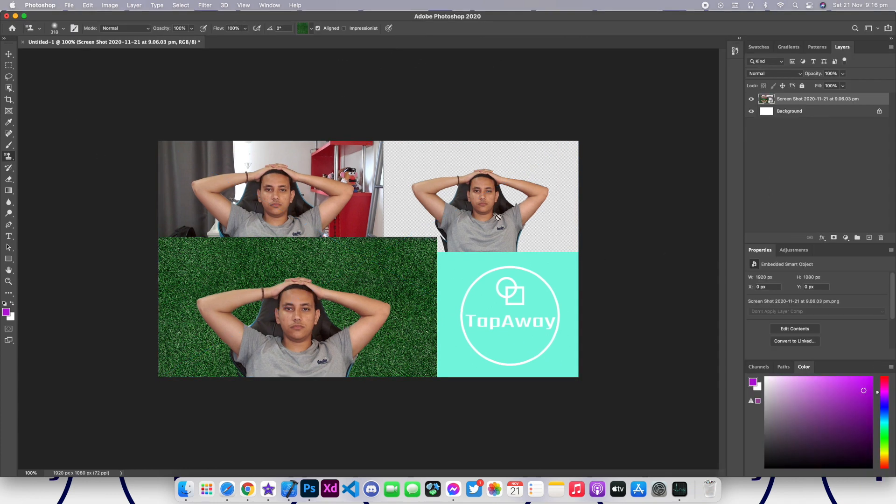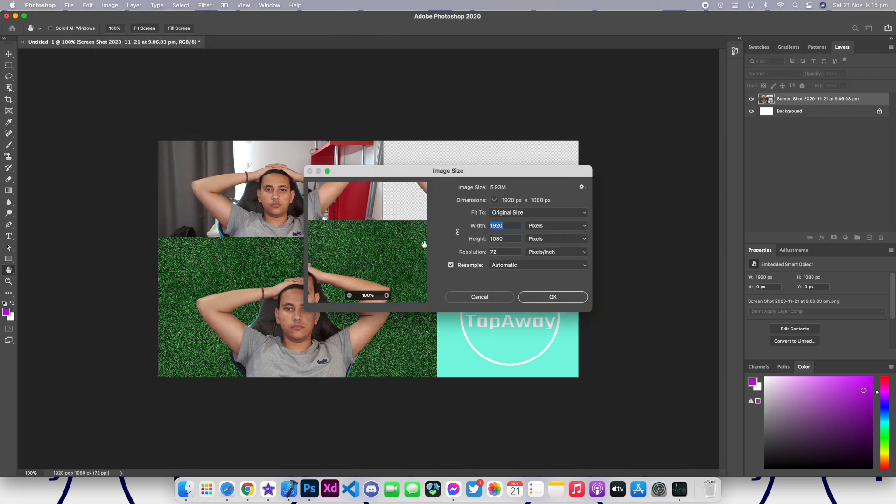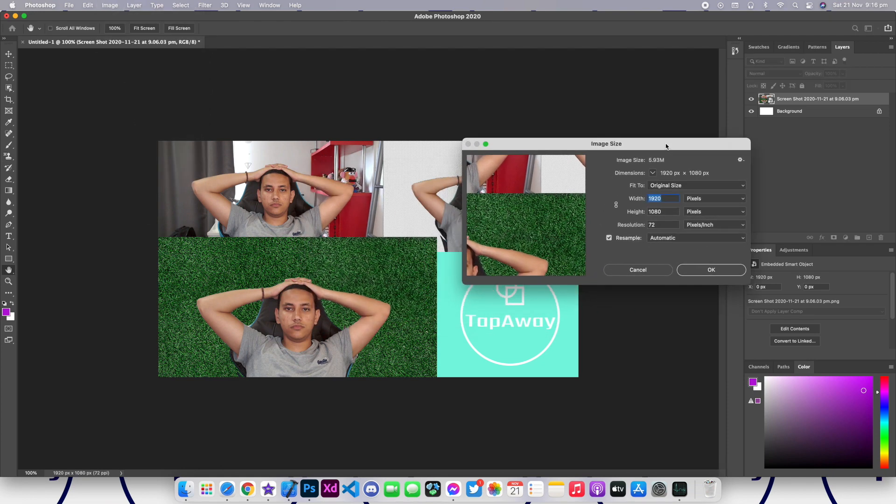What we will do is we will go to Image, we are going to go to Image Size. And as you can see right now it's telling us that the image size is 5.93 megabytes.